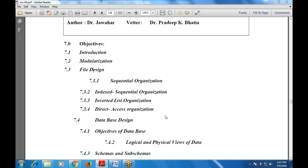After the objectives there is an introduction to detailed design, then modularization — how to divide a program into different modules. Then there is file design, which covers multiple file design methods: sequential organization, index sequential organization, inverted list organization, and direct access organizations.